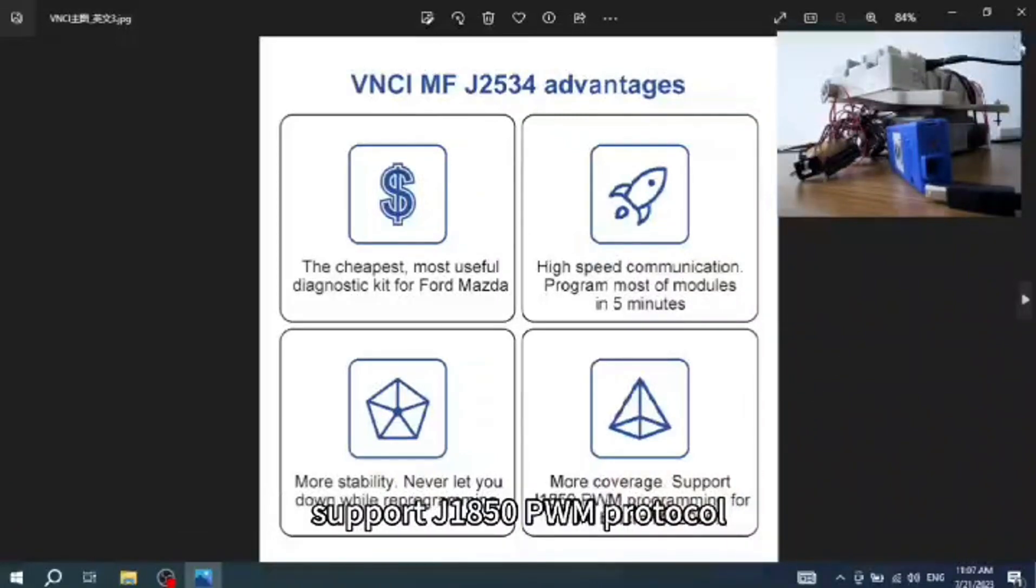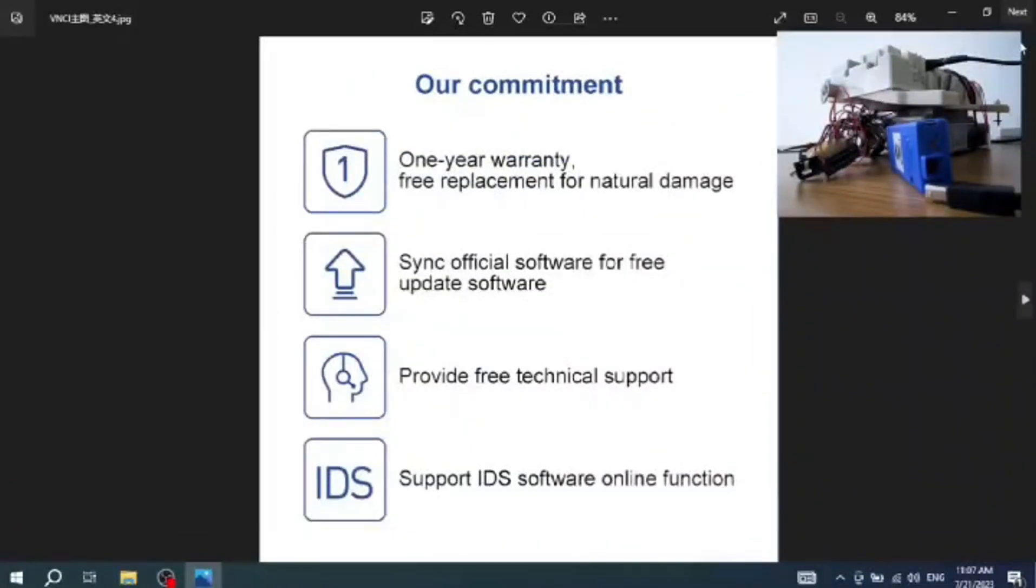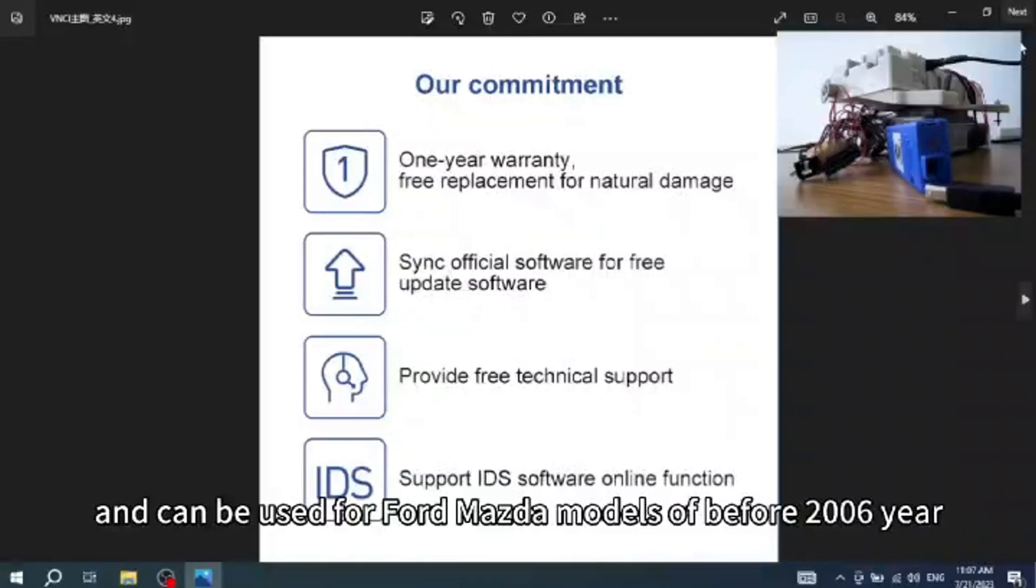Supports J1850 PWM protocol and can be used for Ford Mazda models before 2006 year.